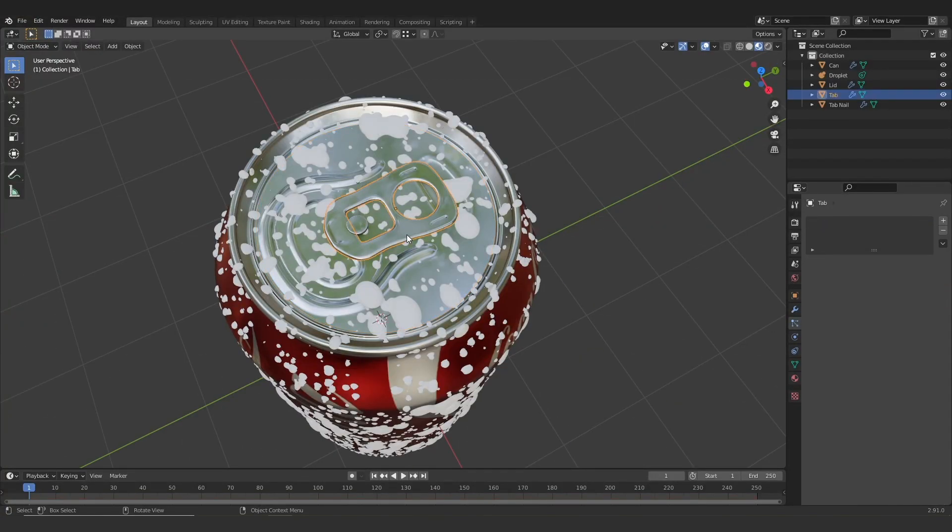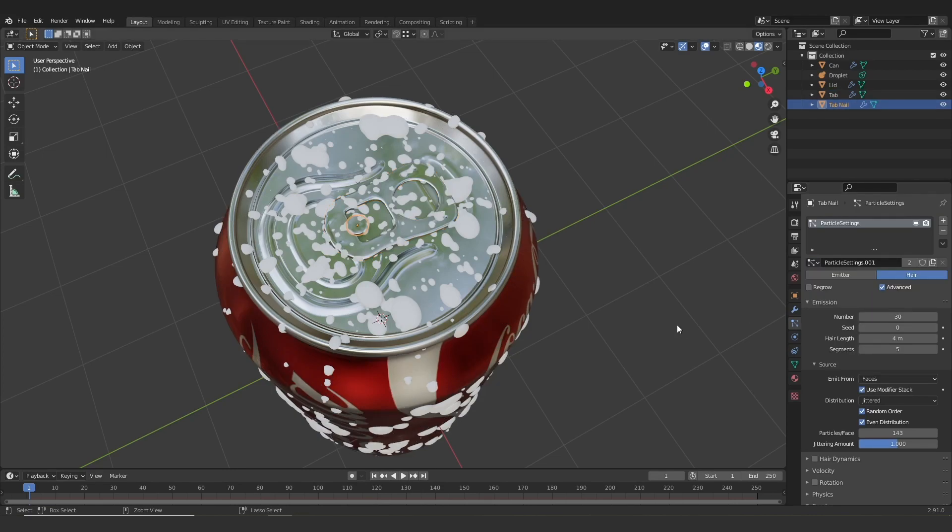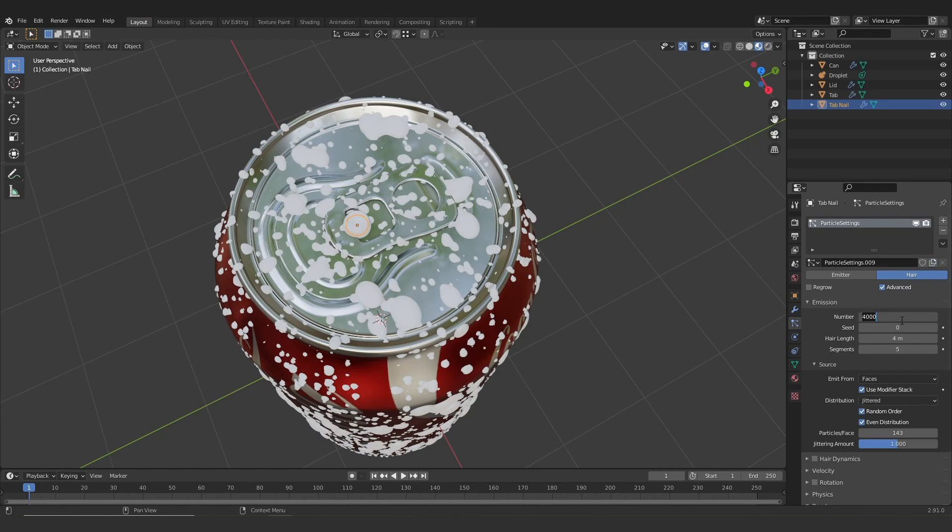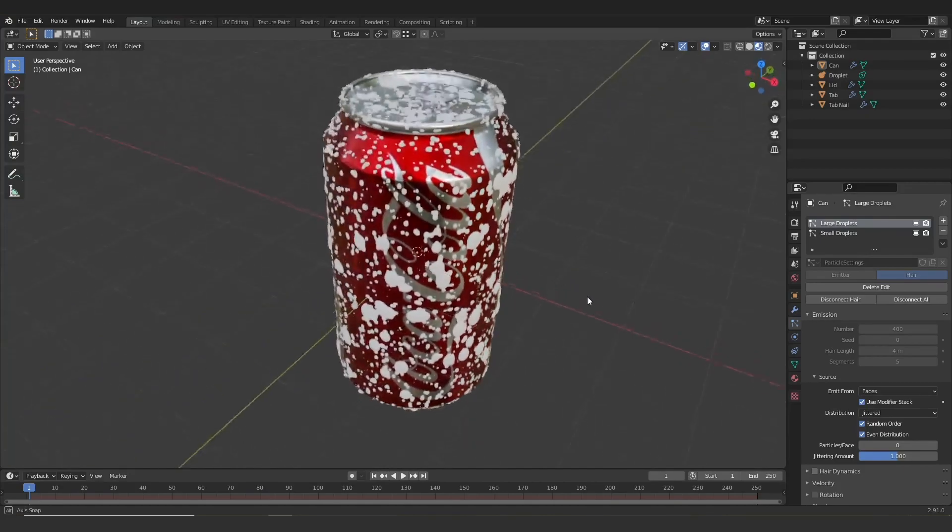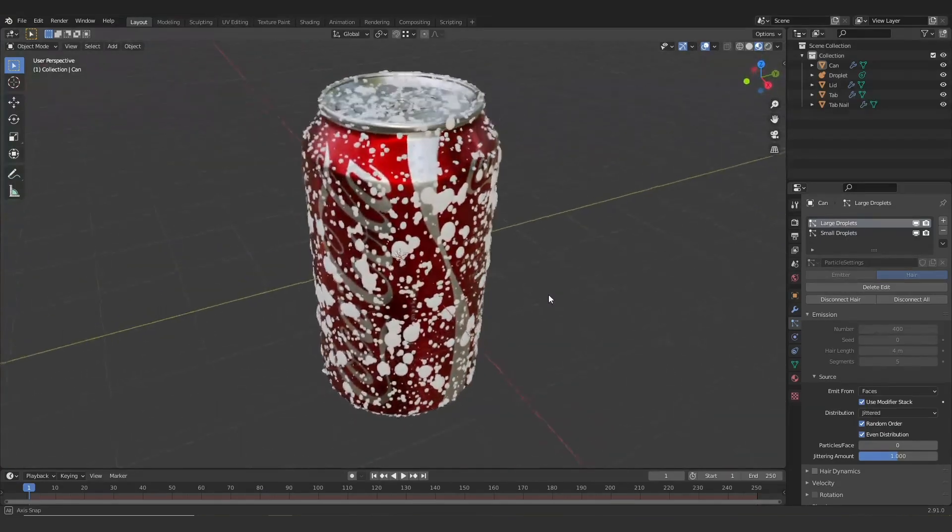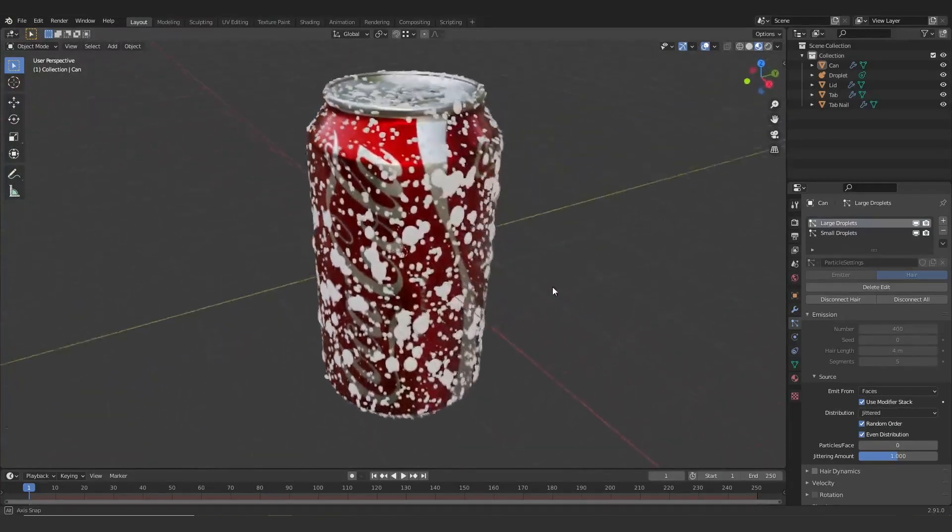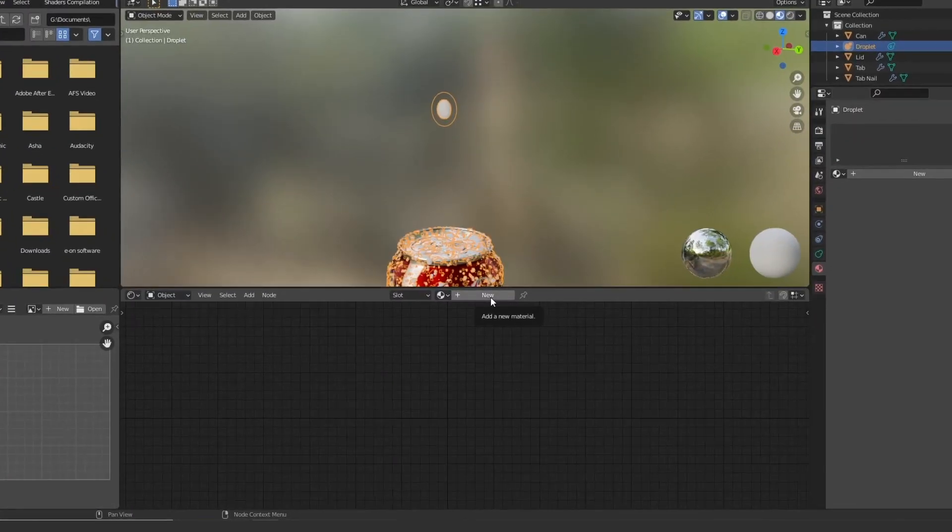And last thing I'm going to do is just add in the particle systems to the lid of the can, the tab and also the nail tab. So you can see that I've added them to all these objects up here. And once you're done with that you've now added the droplets to the entirety of the can and we can add a shader to this.